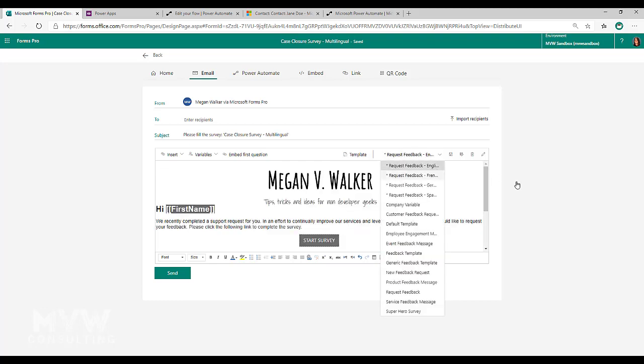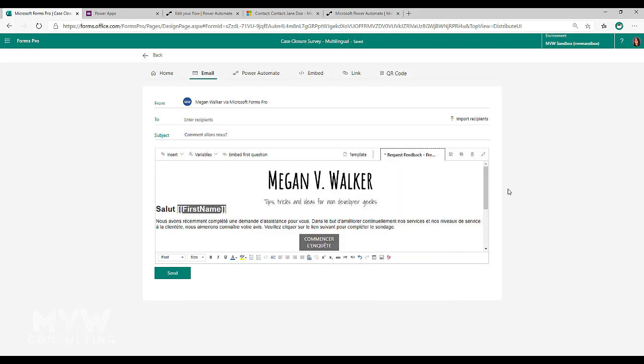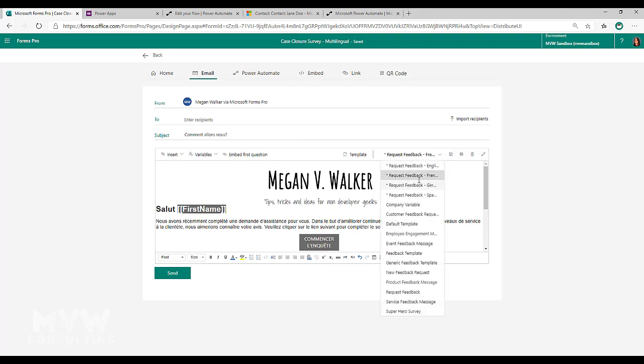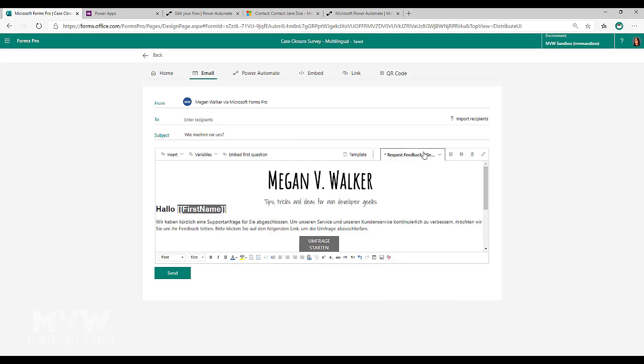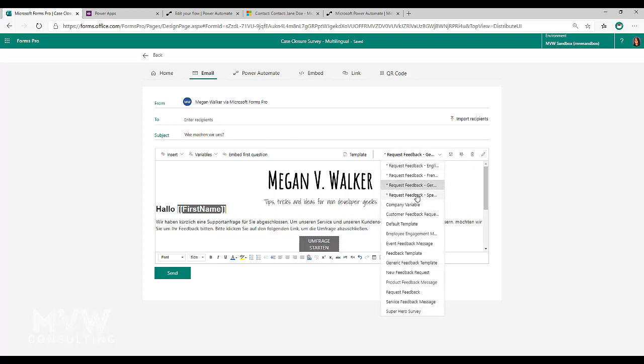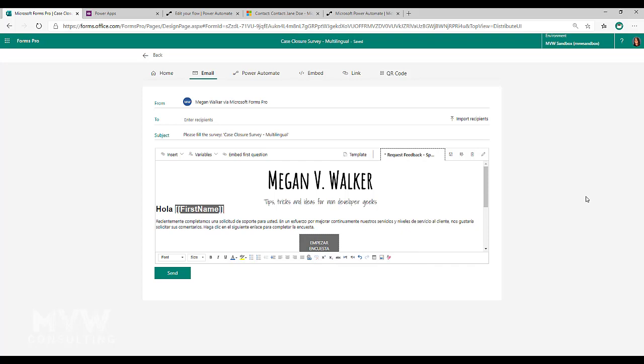So I have my request feedback that's in English, request feedback in French, in German and in Spanish. So I've set those up and created them. So that's within Forms Pro itself. So we know that we need to do those few little items there.